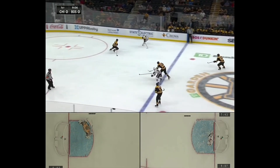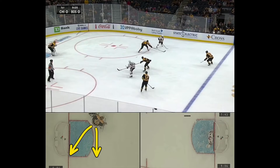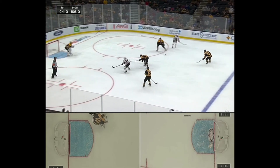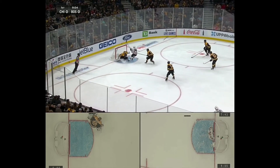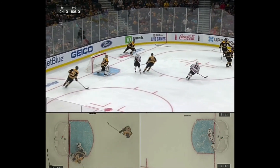Then the Blackhawks come right down here — again two on one into a partial breakaway. You'll see Rask push directly across, maintains his depth, doesn't give him anything, challenges the shooter. Versus if he would have pushed back, this guy would have roofed it on him. So you see it play out slow — pushes right across, once he gets within a stick length then he starts back, and then he makes a great save.